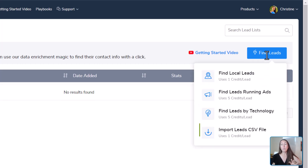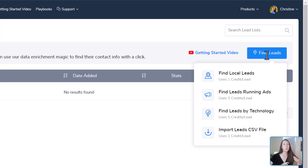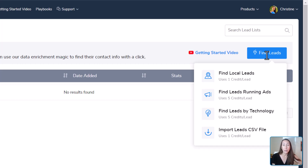And lastly, you have Import Leads by CSV file. This is really helpful if you're going out and doing Google searches. It pulls all of your leads together in one single dashboard and tells you a lot about each of them, so you know who to contact and what to offer them. Let's run through each of these, starting with finding local leads.